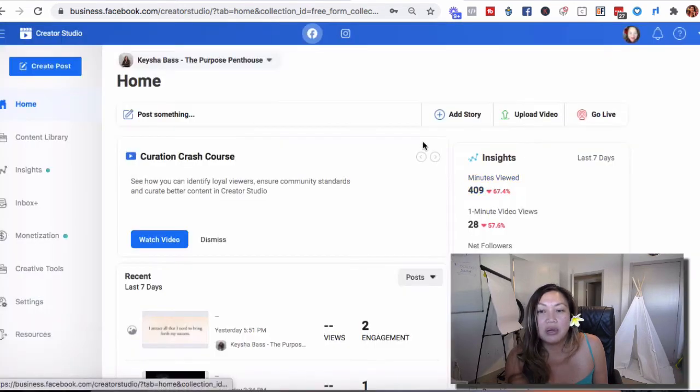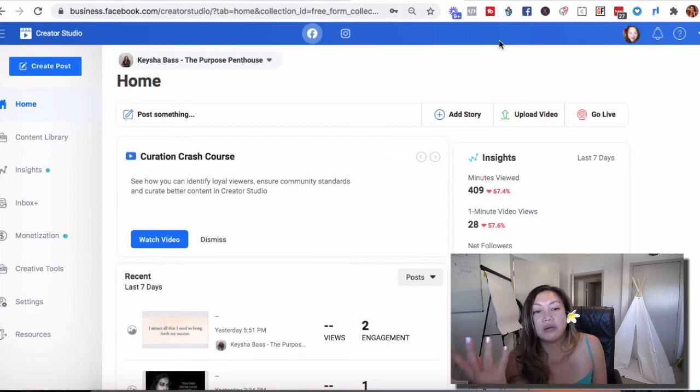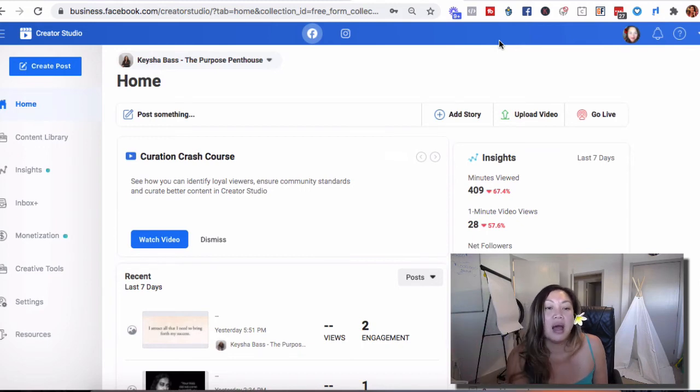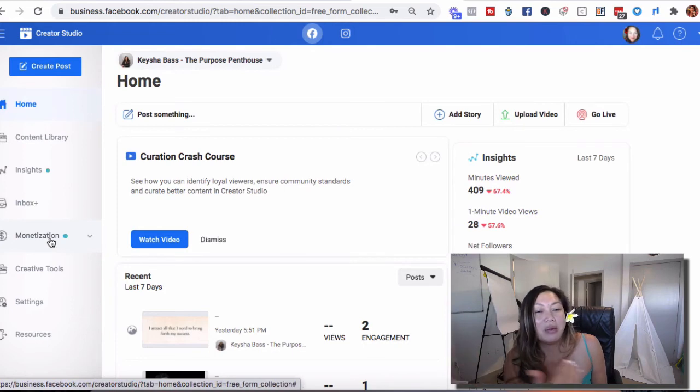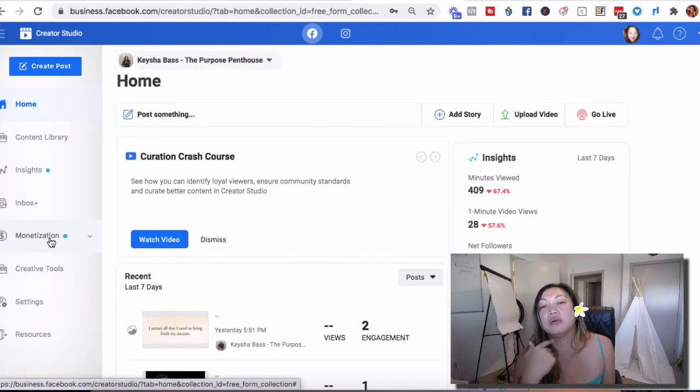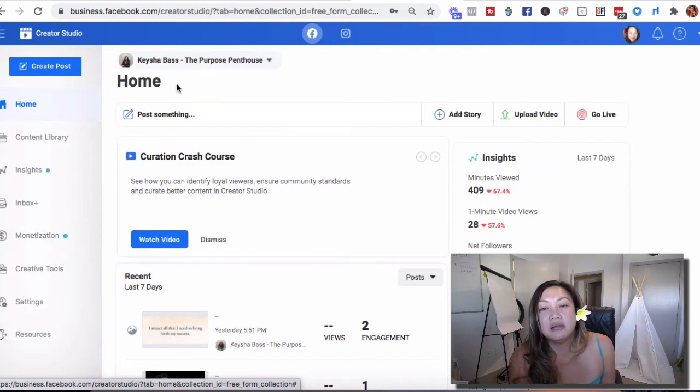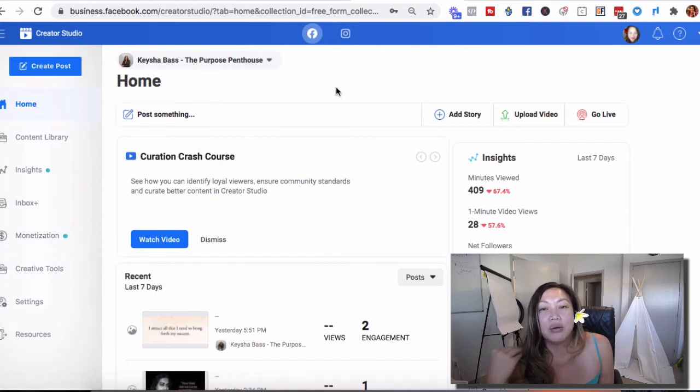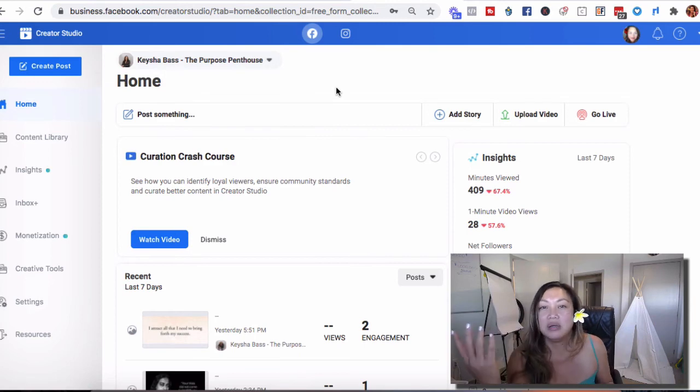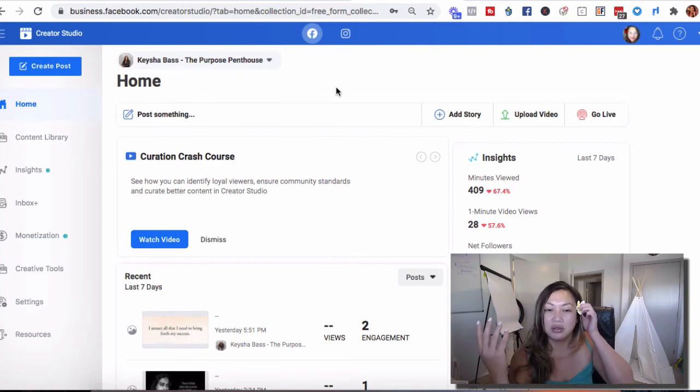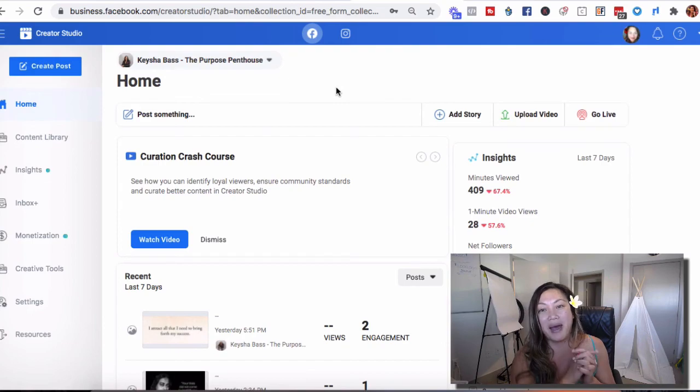I'm going to be doing more videos like this. So if you like this video and want to learn more about Facebook Creator Studio, I actually want to get more into, of course, making more money and monetization. So let's play by Facebook's rules and Instagram's rules and be able to reach more people with our messages. Really the whole reason why we're on social media so that we can reach more people and make an impact, right?